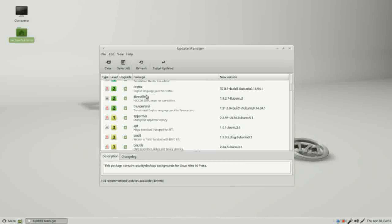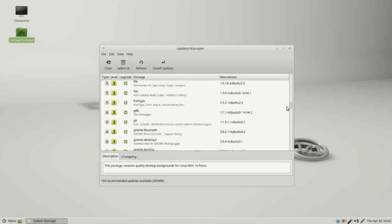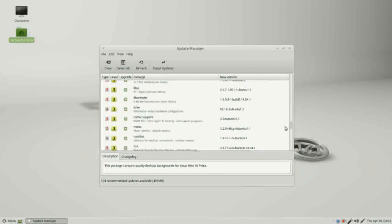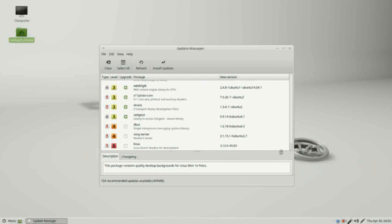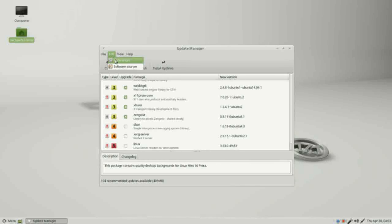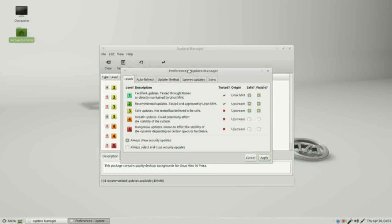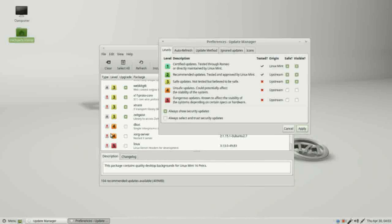And we're going to look at all the updates available. Coming down, we see level three, and then down here we're seeing four and five. Going back into edit preferences, we don't have visible checked, so why are we seeing these? Well that's because of these two lines down here. This says always show security updates. We see this level four and five—these are security updates, and since we have this checked, we're going to see them.